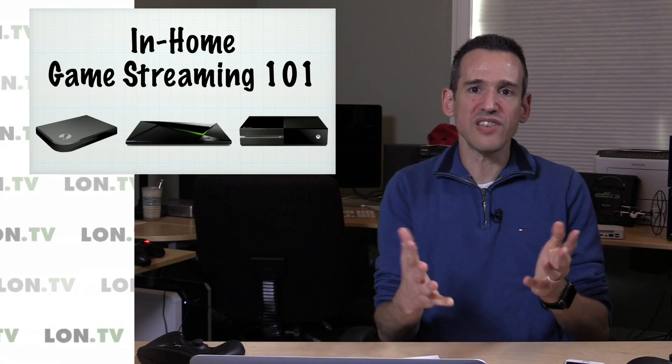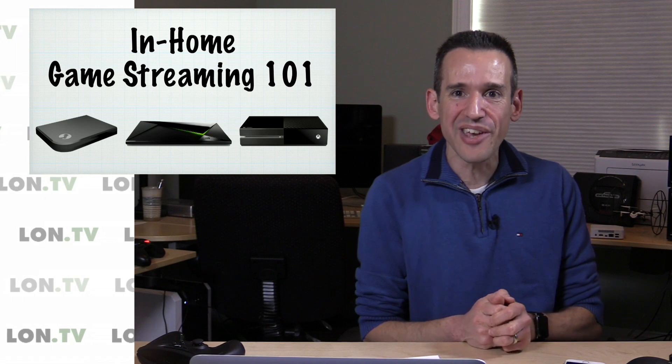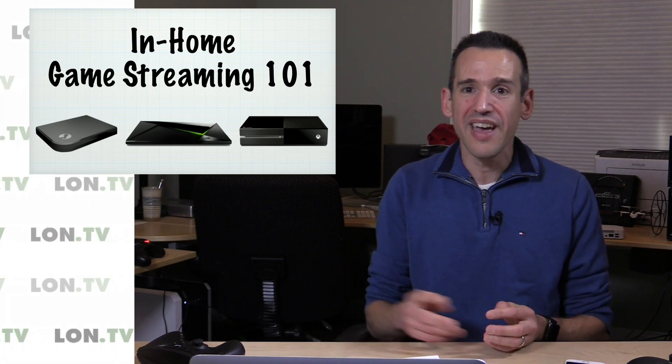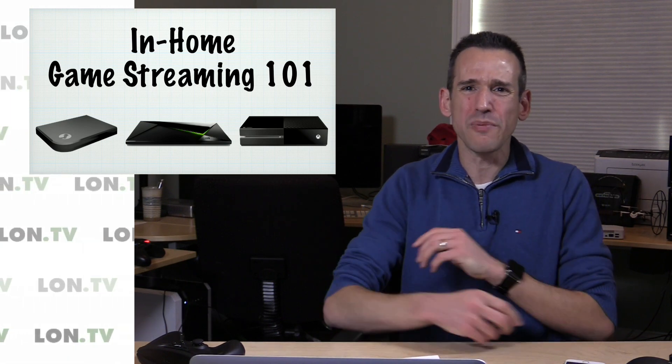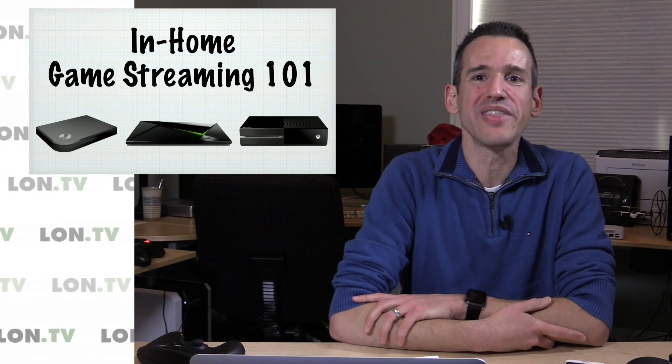So let me know what you thought of this video. I hope it was helpful and instructive to you in explaining exactly what in-home game streaming is. And I'm going to go back to playing some Grand Theft Auto. This is Lon Seidman.